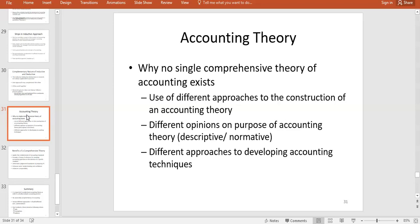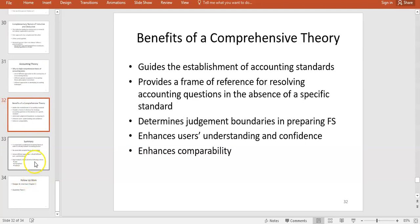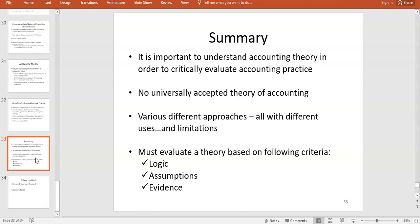There's no single comprehensive theory of accounting because different approaches are used — some inductive, some deductive, some descriptive, some normative. Perhaps that's a limitation: a universal theory would give consistent guidance for accounting standards, a common frame of reference, and much greater comparability. Without it, there are ongoing debates about how assets and income should be measured, which can lead to problems — fraud scandals, questions about the purpose of financial statements, and challenges for auditors.